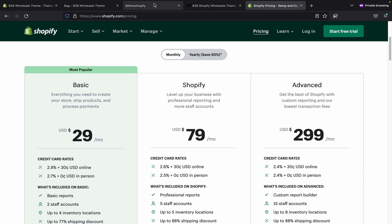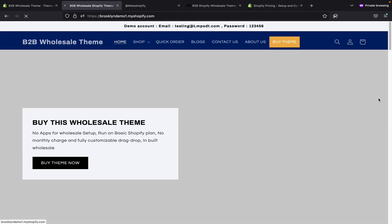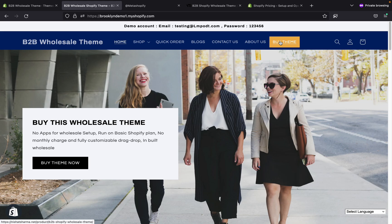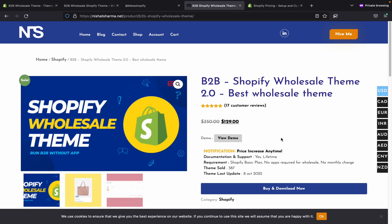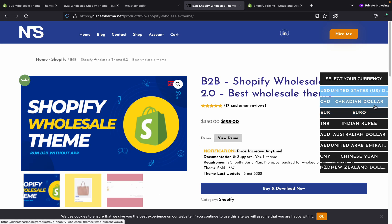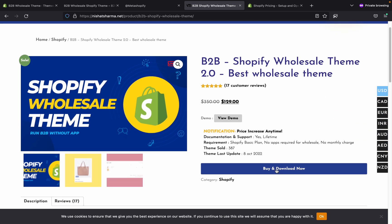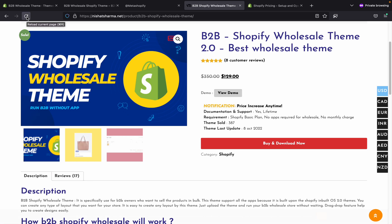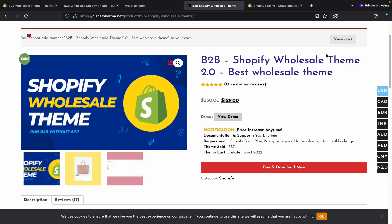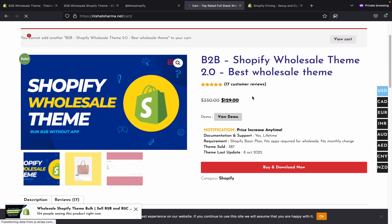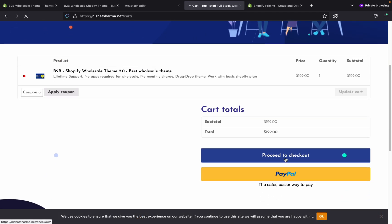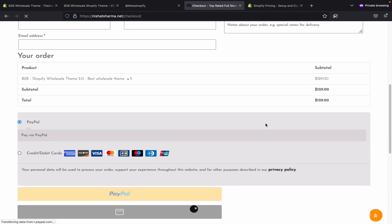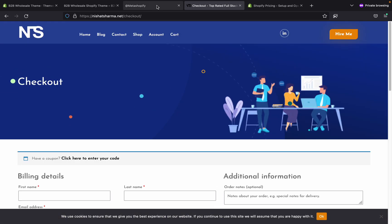You need to purchase that plan. Second, you need the theme — just click on 'Buy Theme' and you will be redirected to the purchase URL. You can choose the currency in which you want to purchase the theme, then click on 'Buy' and proceed to checkout. You can use PayPal or a credit or debit card. After purchasing, you will receive the theme.